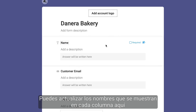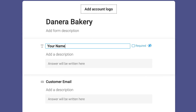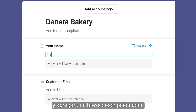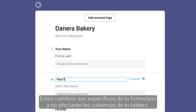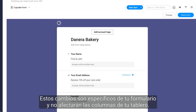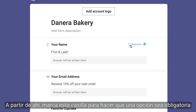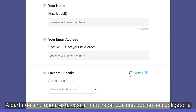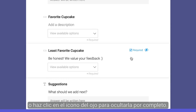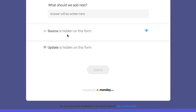You may update the names displayed for each column here, and add a brief description here. These changes are specific to your form and will not impact the columns on your board. From there, check this box to make an option required, or click the eye icon to hide it altogether.